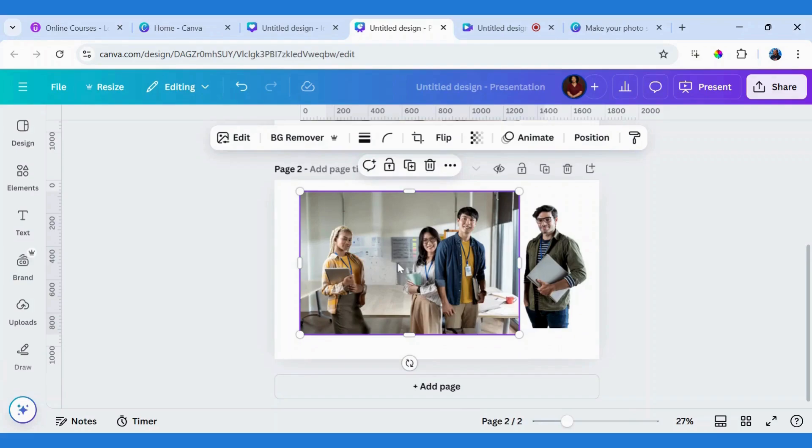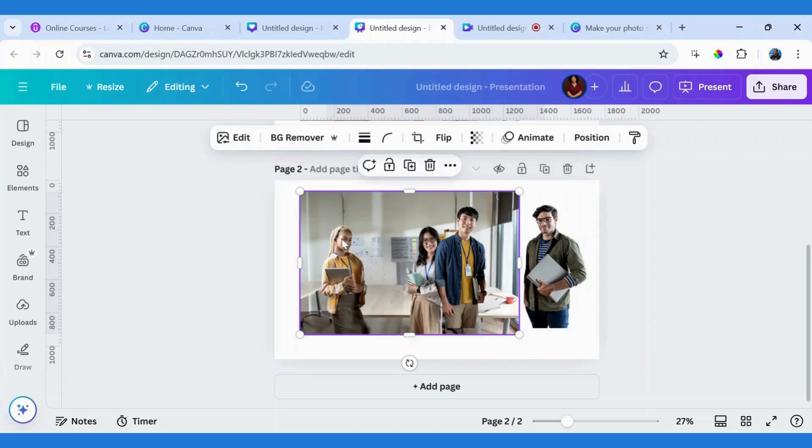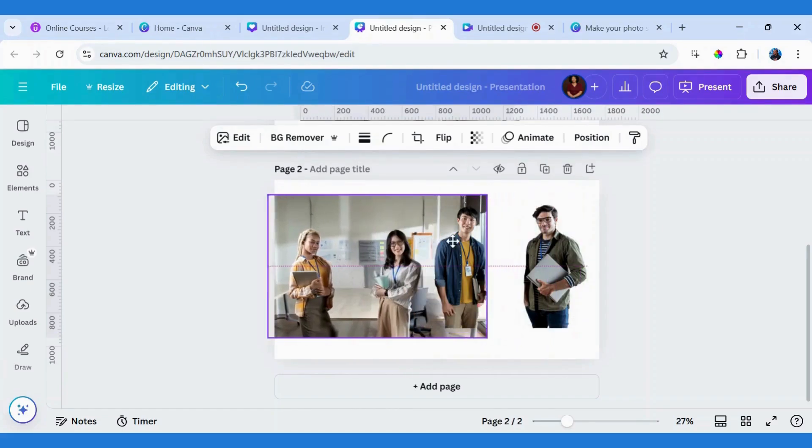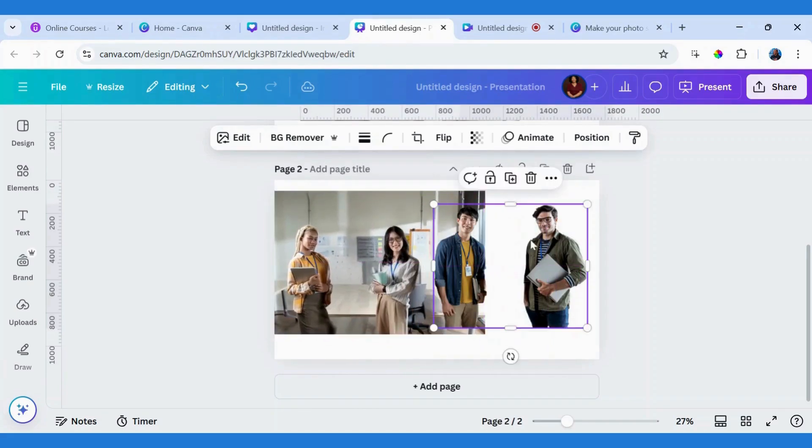One other thing I can do to this image is to also delete these two because I want to maintain the background. So I will delete this. Let's move this one to the side.